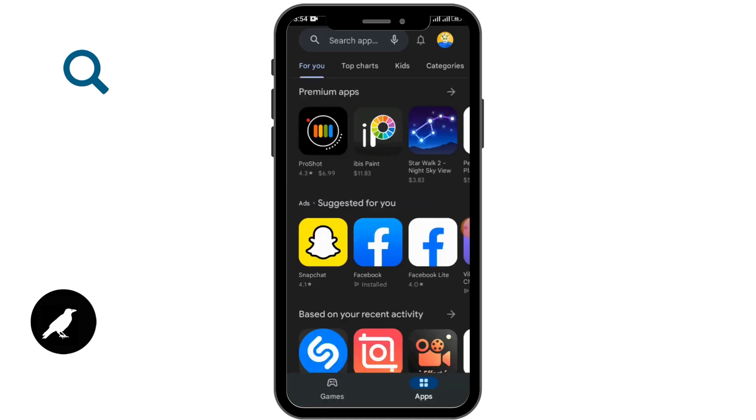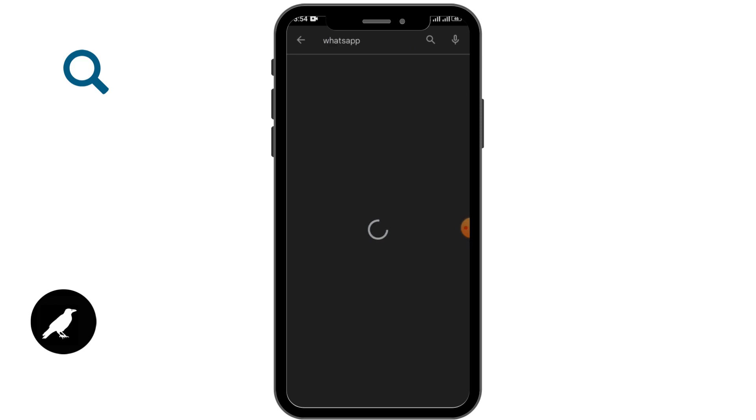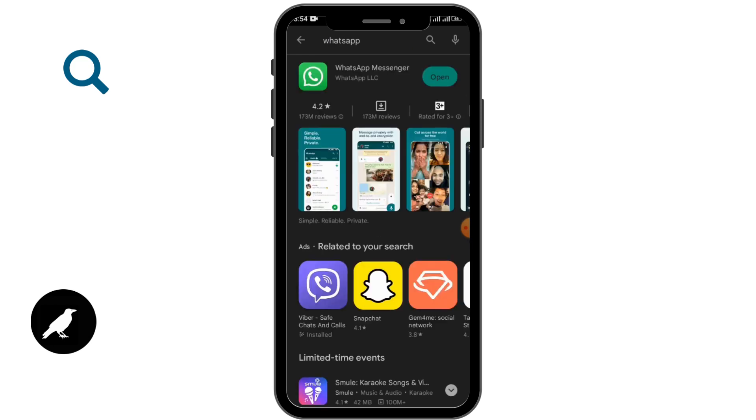Also, you have to tap on the search bar and search for WhatsApp. If any updates are available, then you have to update WhatsApp.